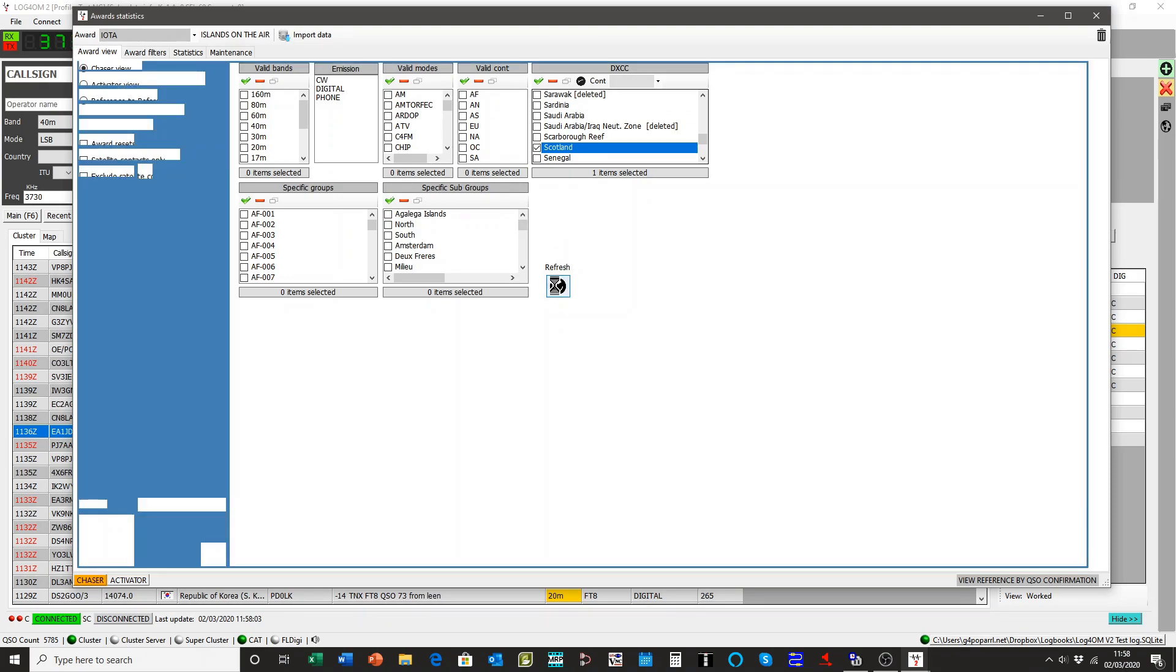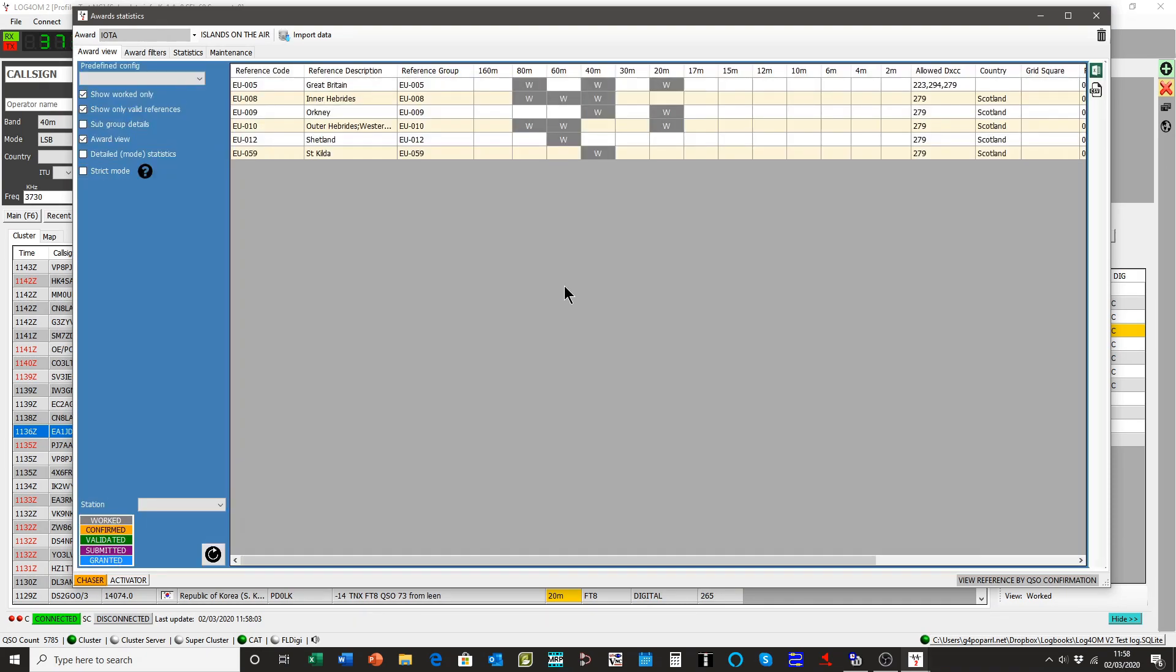We're only interested in Scottish awards. I'll just refresh the display. As you'll see now, it's just showing those in Scotland.